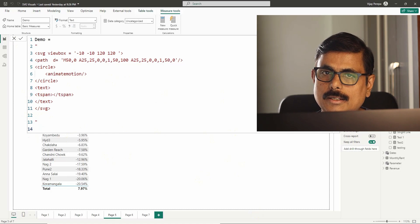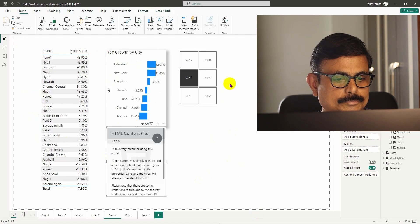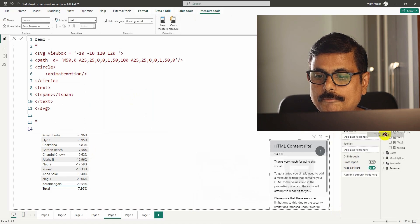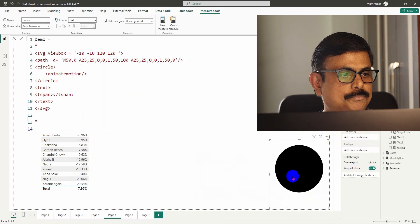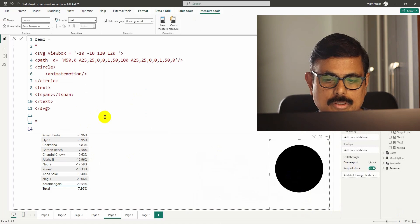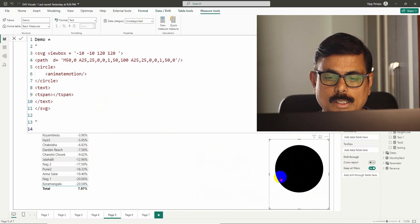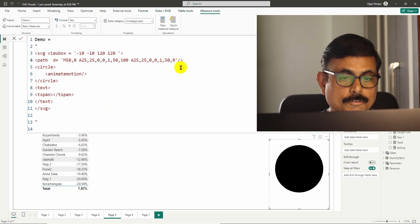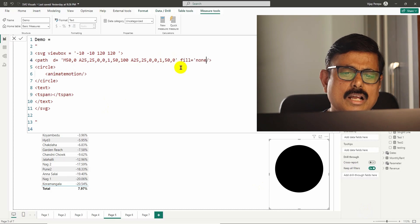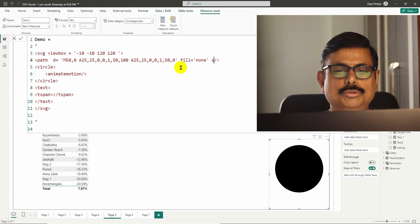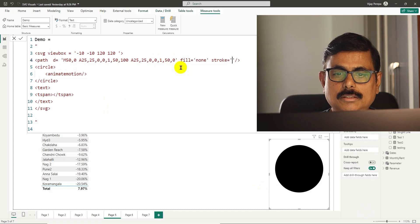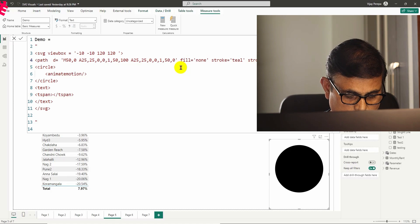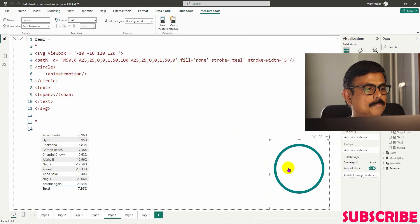I'll add a visual called HTML Content — this needs to be downloaded from the marketplace. Let me add it and put my demo measure in the values. You can see a perfect circle is created. Now I want a small circle rotating across the path. First, the path should show only the line — no fill — so I go to the path and set fill equal to none or transparent. Then I set stroke to a green color and stroke-width to five points.